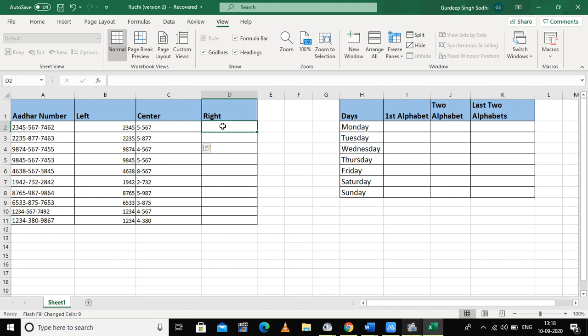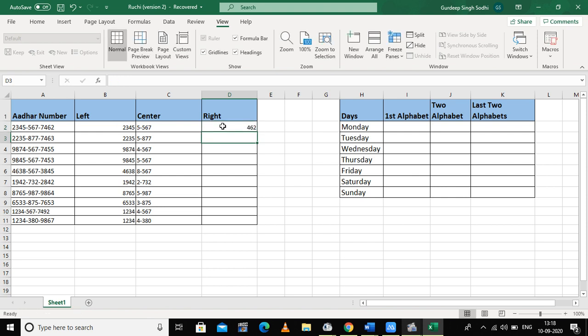If I want to pick the last three digits of the Aadhaar card number, I first write the last three digits of the first cell and then press Ctrl+E — the shortcut key for Flash Fill. Now the last three digits of all the cells are filled in this column.